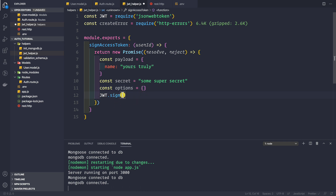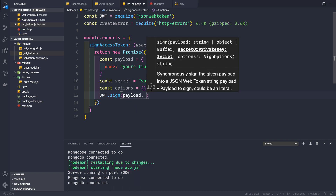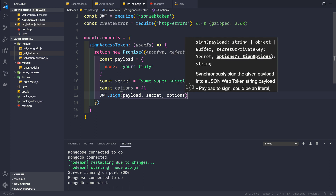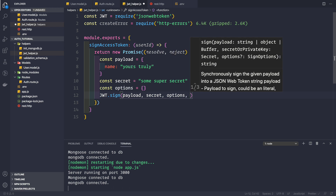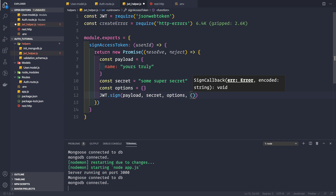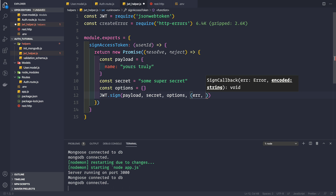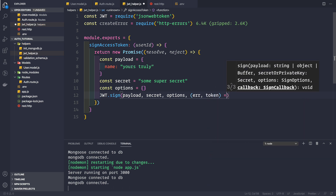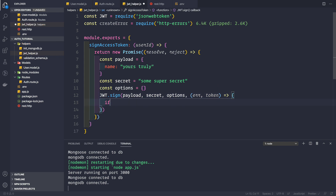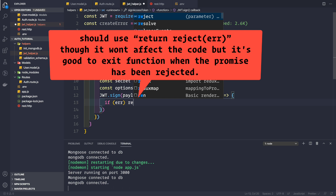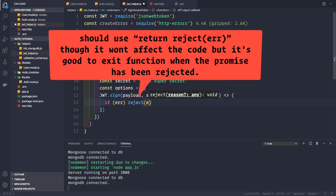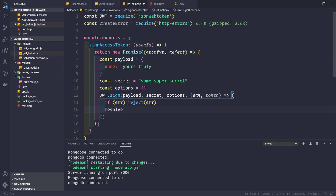We provide the three parameters - payload, secret, and options - and then a fourth argument as the callback for the asynchronous version. The callback receives error as the first argument and the token as the second. If there is an error, we reject the promise passing the error; if there is no error, we resolve the promise passing back the token.